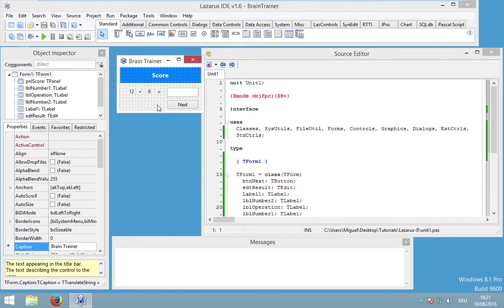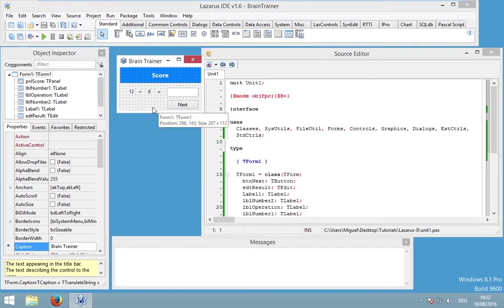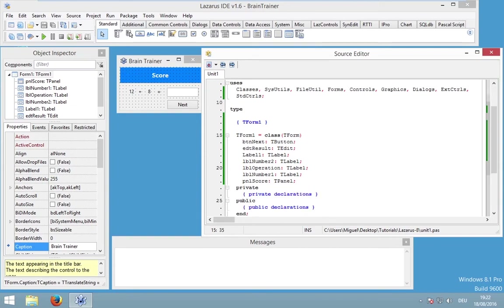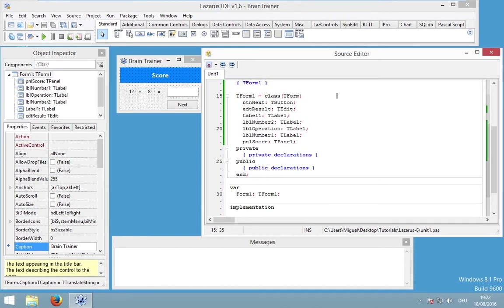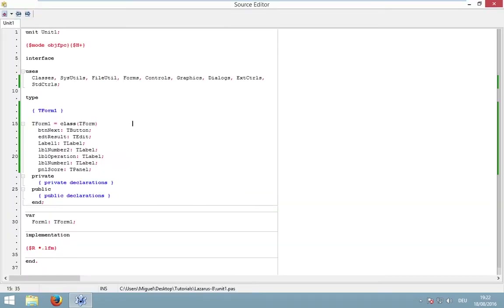This is a bit tricky, because we have to generate this formula at two different places. We could generate it while the application is creating our form, because I would like our application to start with a randomly generated formula — not every time with 12 plus 8. And we need to generate this formula if the user has written down the correct result. Therefore, I will do a declaration of a procedure. We will learn about creating procedures and functions in the next video, so I will keep it simple and do my declaration in T form 1 public.